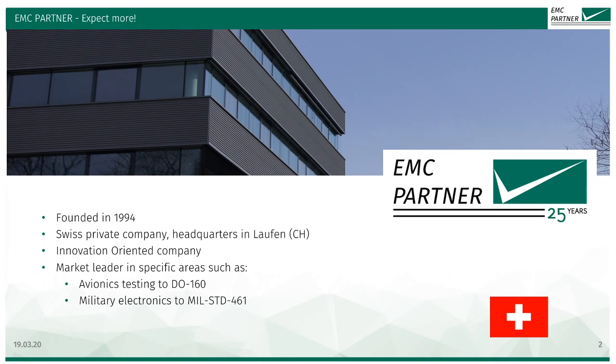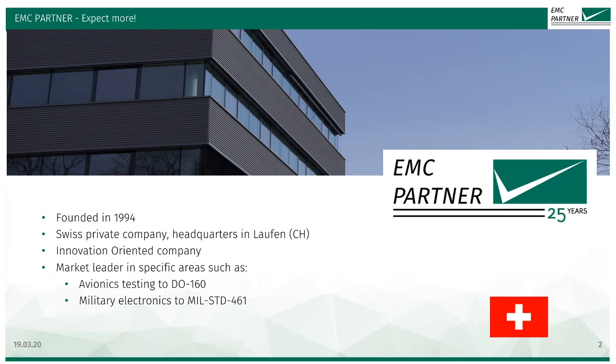The core of our business are our immunity test product lines. In addition to the immunity test product lines, we are also a market leader in areas of DO-160 avionics testing and the MIL Standard 461 military test electronics.